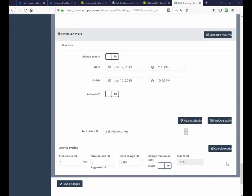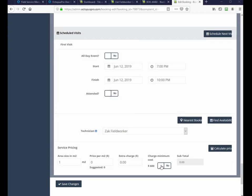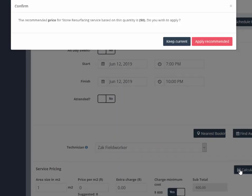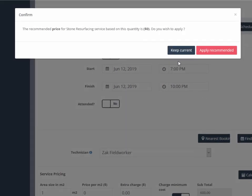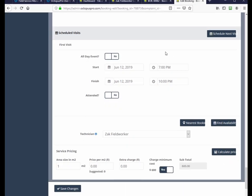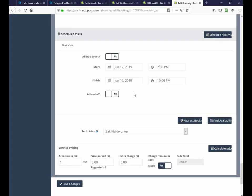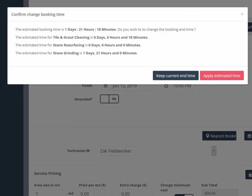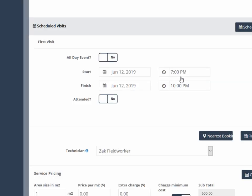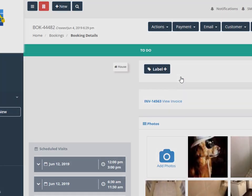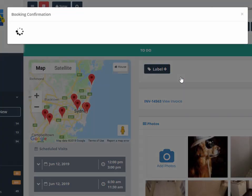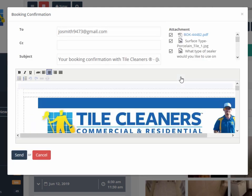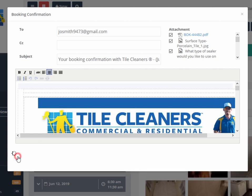Minimum charges for services and products and recommended price alerts can be configured to prompt the salesperson during the quoting process. Confirmation alerts of changed booking times versus system estimated job times can be configured to prompt the salesperson if edits are made to the job. An updated email can then be sent to the customer.